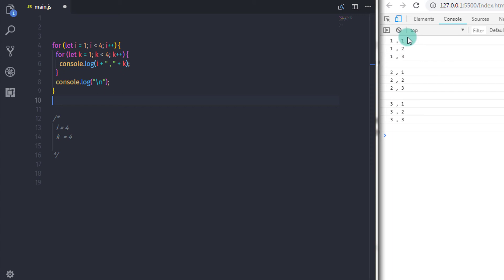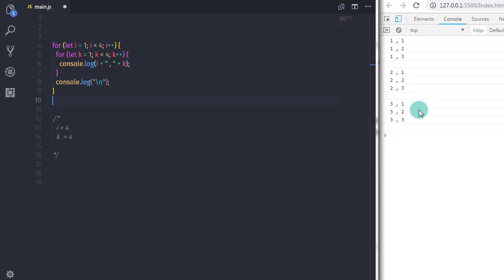So that's the output you get on the console. I hope you understand nested for loop now. Comment if you have any questions. That is all for this lecture, we will see you in the next tutorial.